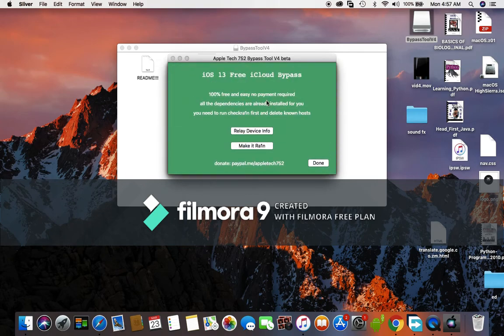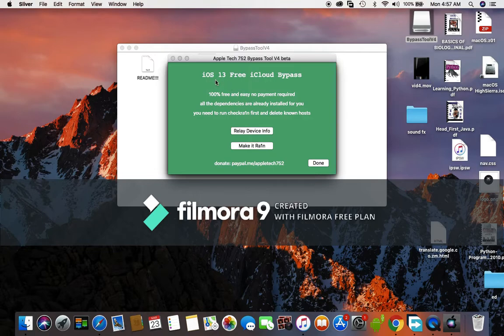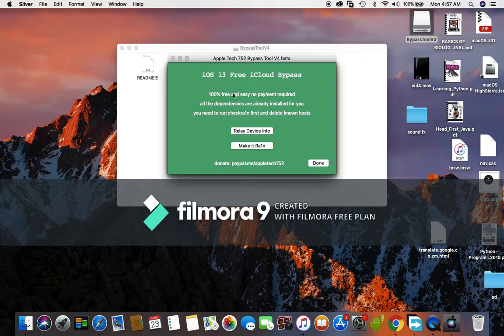You just have to wait. And if you want to bypass an iOS 13.3, all you have to do is click on 13.3 and click on make respring.